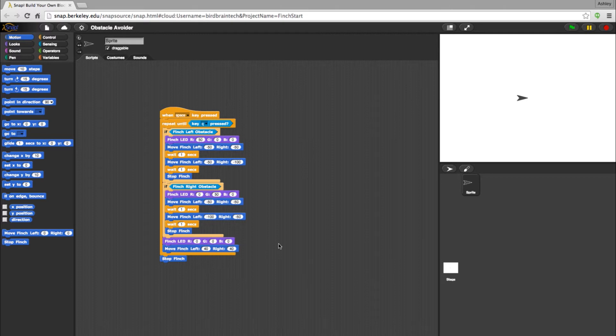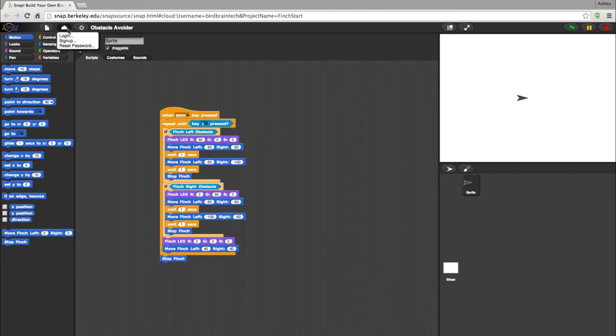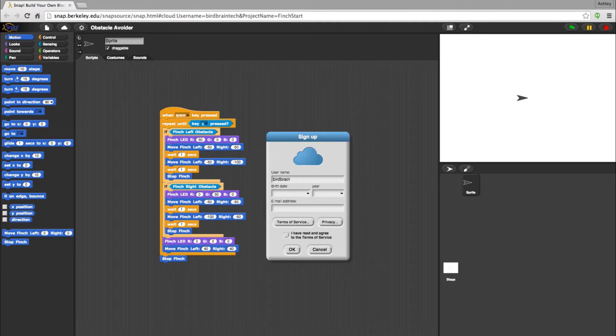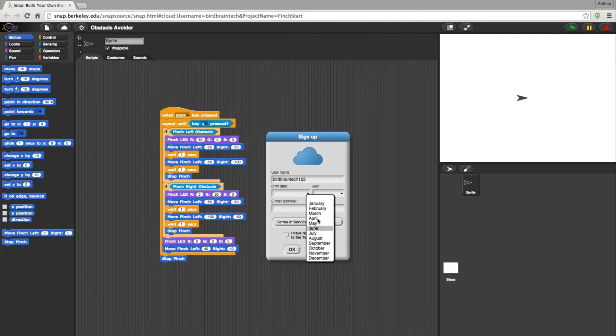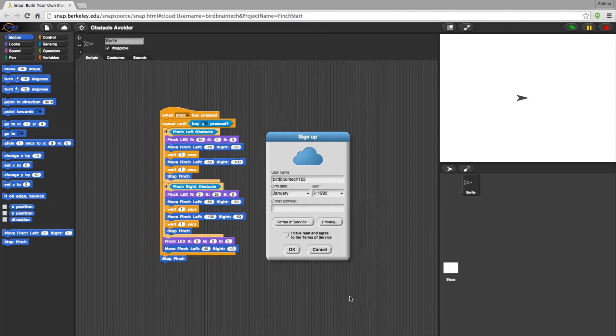Option two for saving your program would be to save your program to the cloud-based storage provided by Snap. If you do not have a cloud account, you can create one and log in by selecting the cloud by the file option. Select Sign Up and you will be prompted to fill out the info you see here. Some teachers prefer to have the whole class work from one account instead of keeping track of several accounts, and that is totally possible in this system. Multiple Snap sessions can be opened at once without any interference.